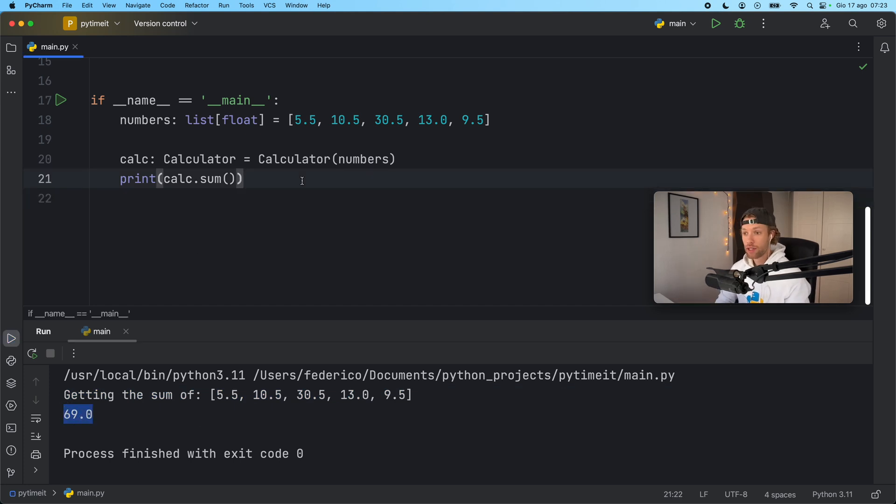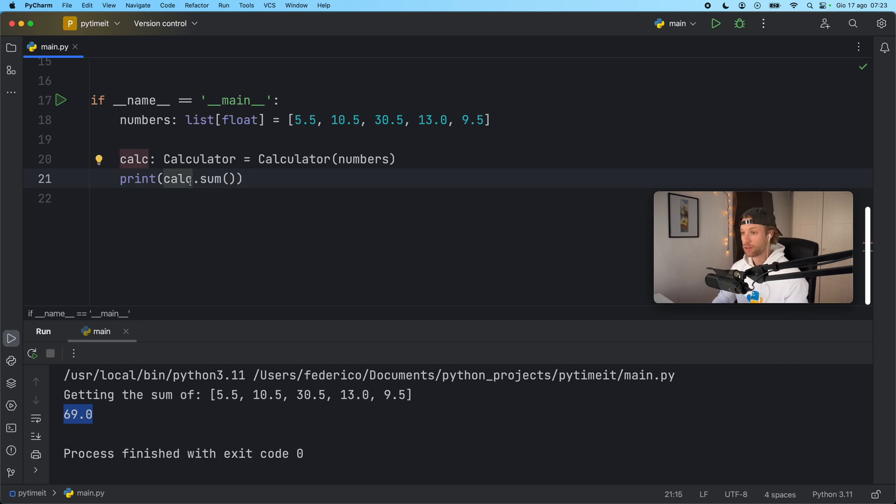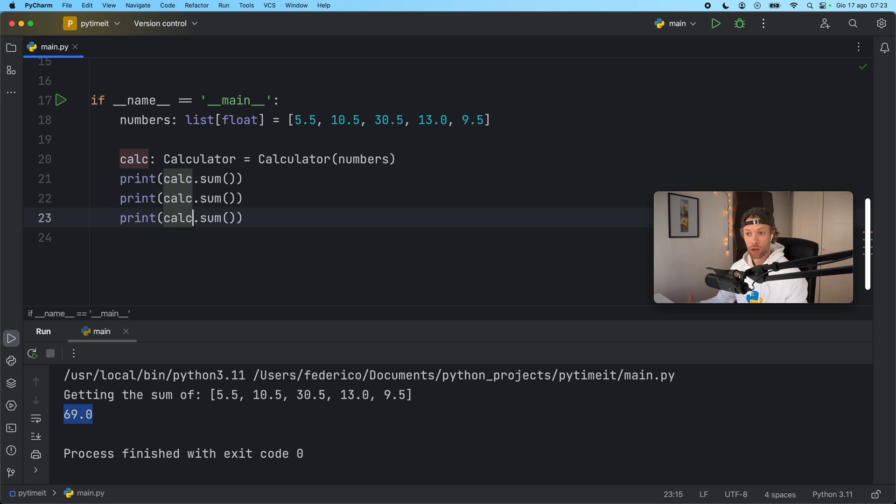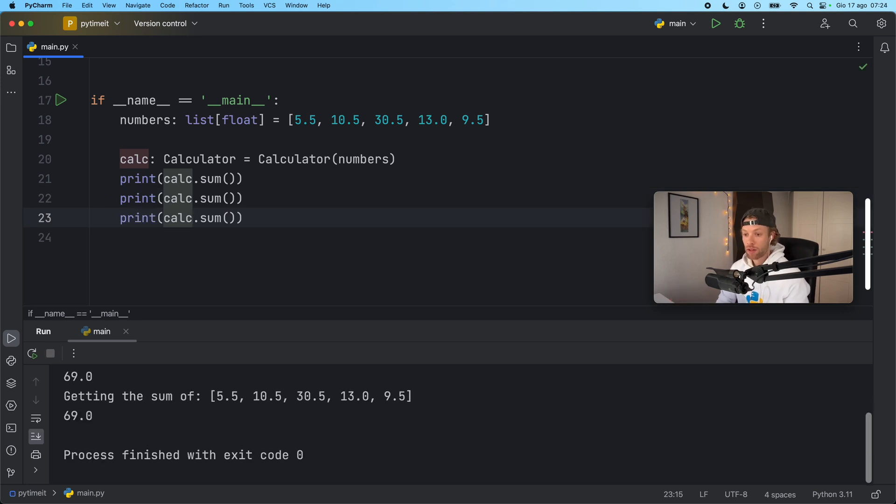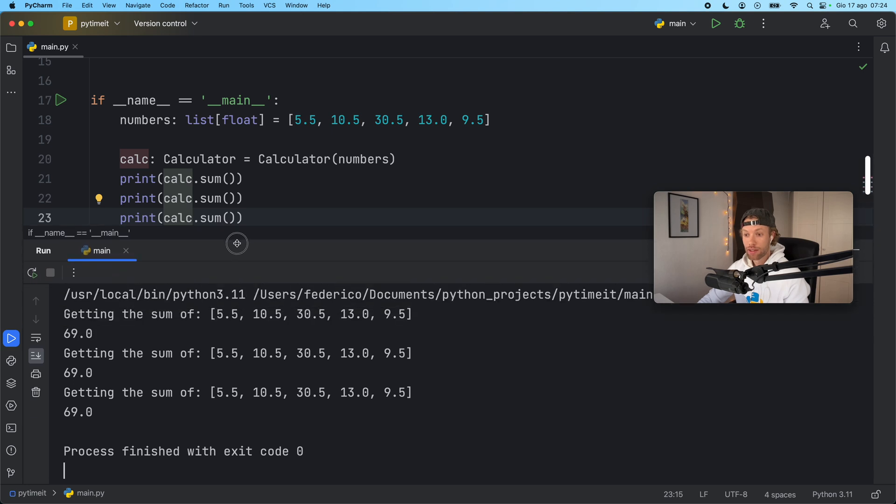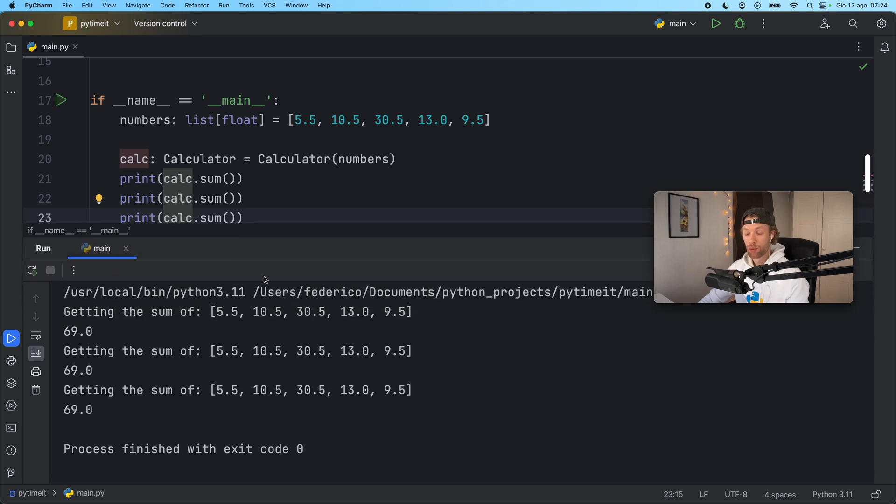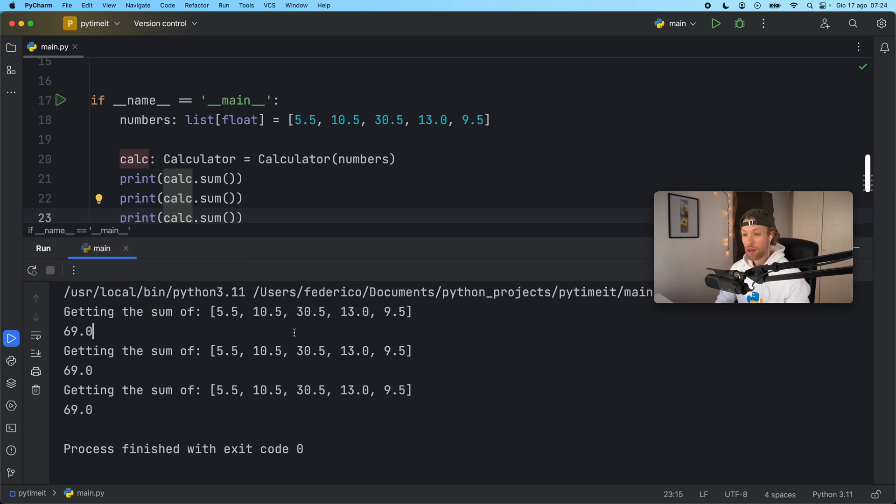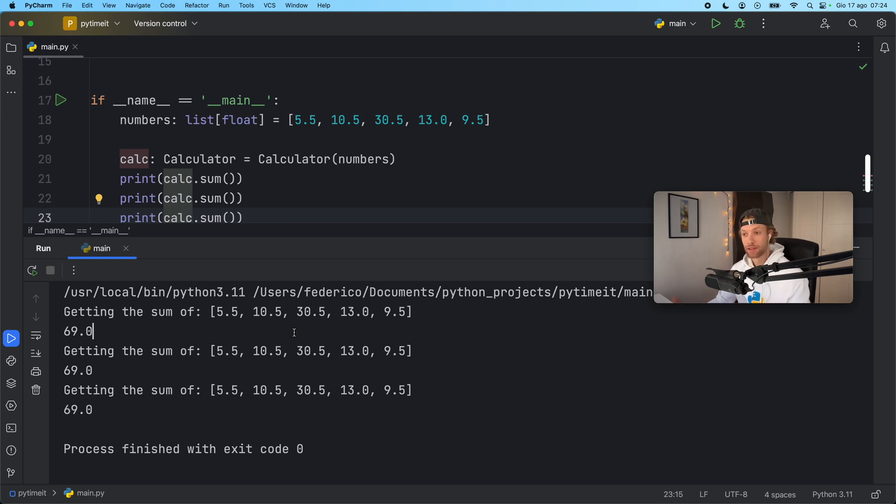But now let's pretend we did this calculation somewhere else in our program. This is still the same object. We're still running the program and we're calling it three more times. Well what you're going to notice is that it's going to get the sum of them three times. It's going to compute it three times. But why would we want to compute it three times if the result is always the same?